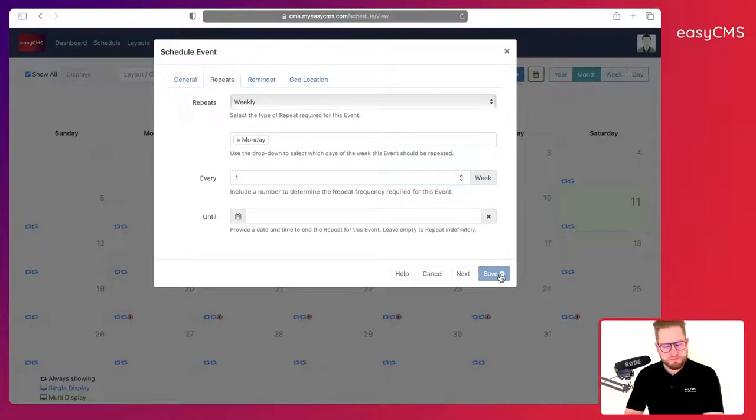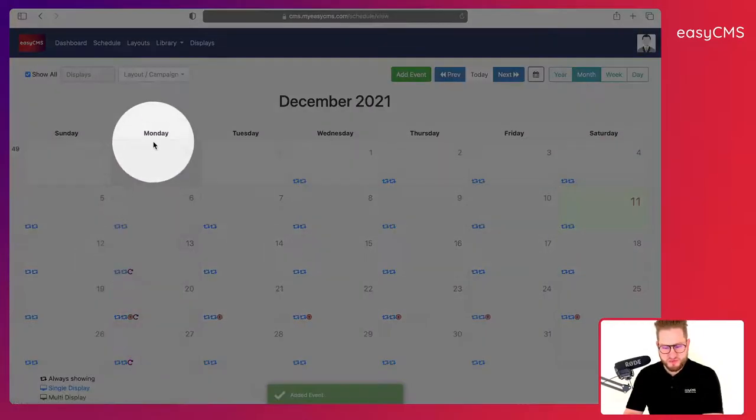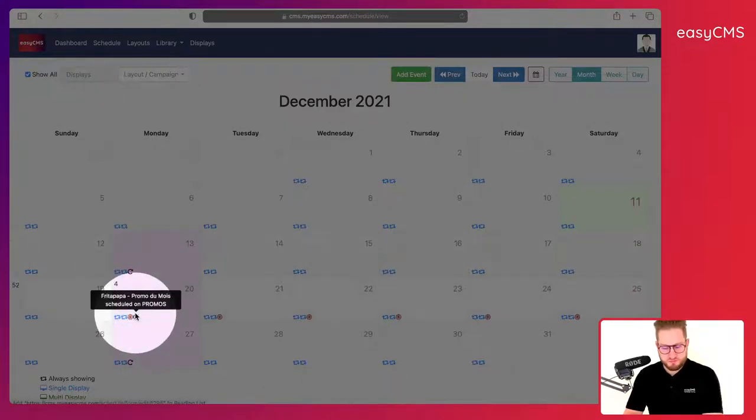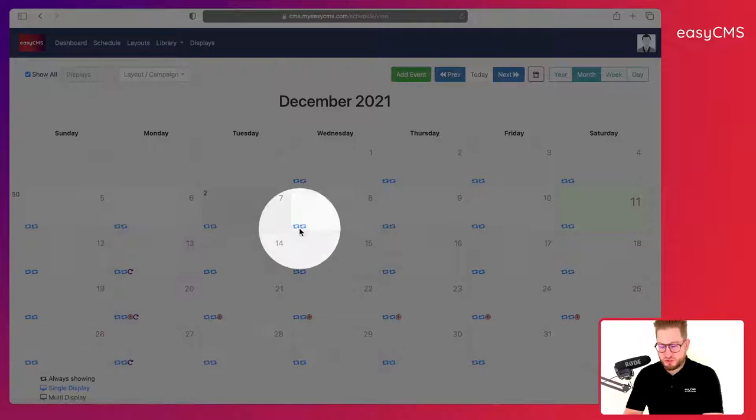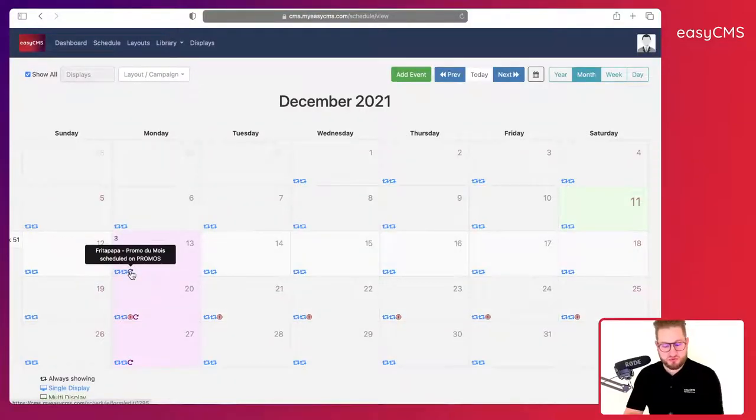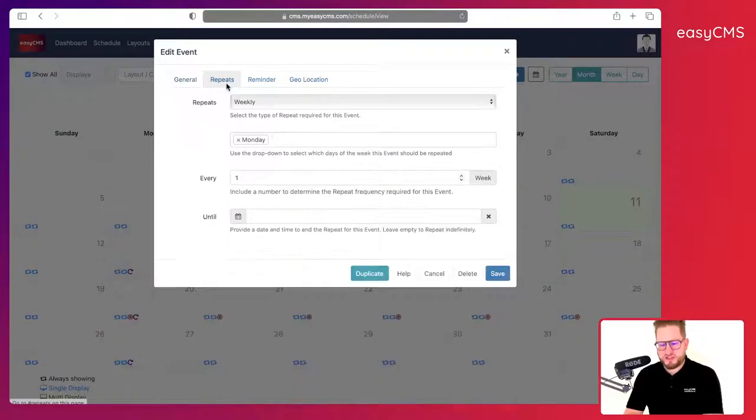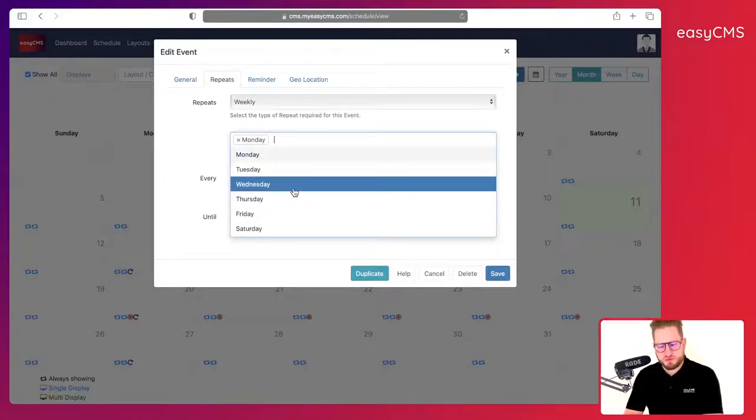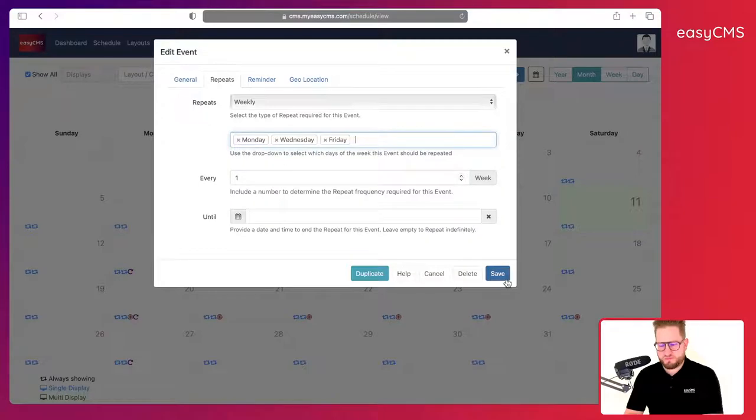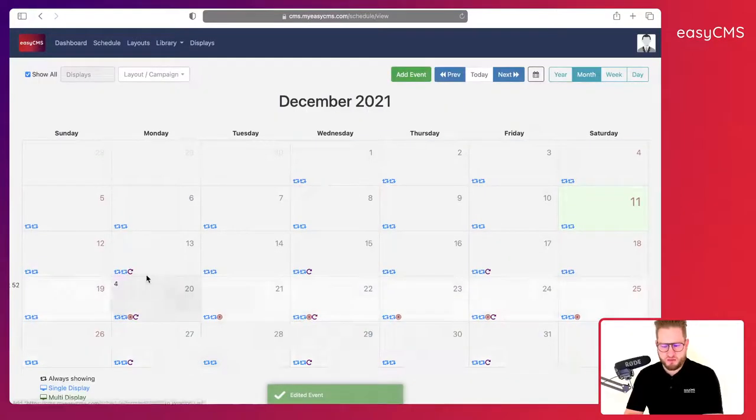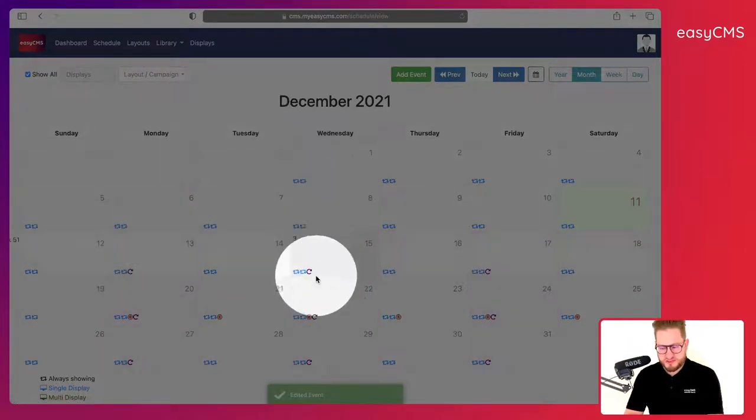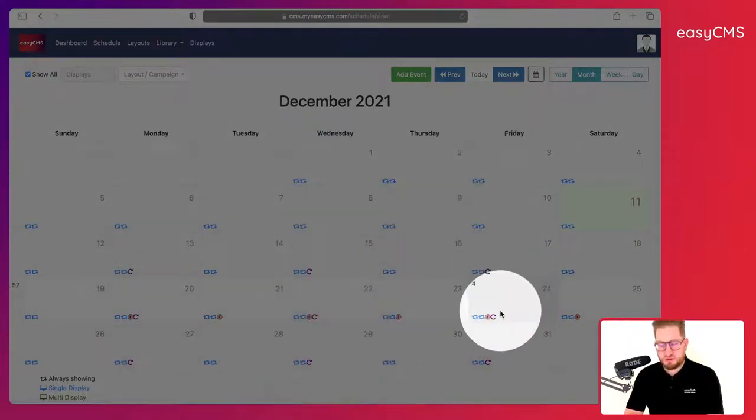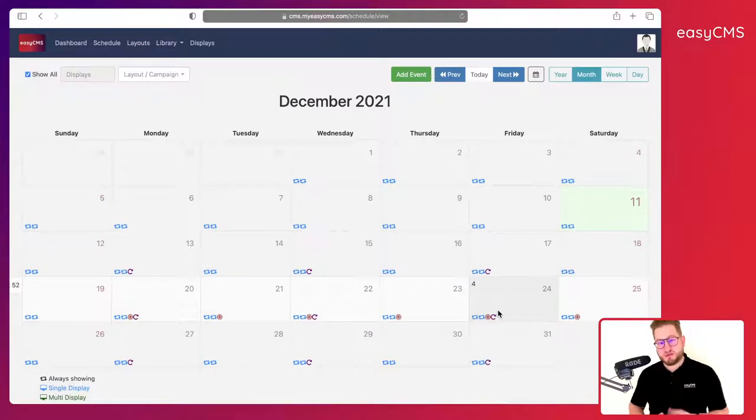So now you can see every Monday I have this event showing exactly as I wanted. It's not showing the other days, just on Mondays. I could of course edit it—I would maybe as well show it on Wednesdays and on Fridays. I will click Save, and here we go—showing on Mondays, showing on Wednesdays, and as well on Fridays.